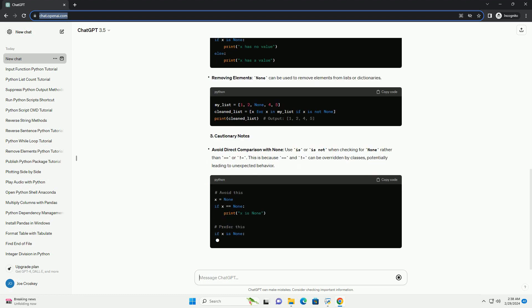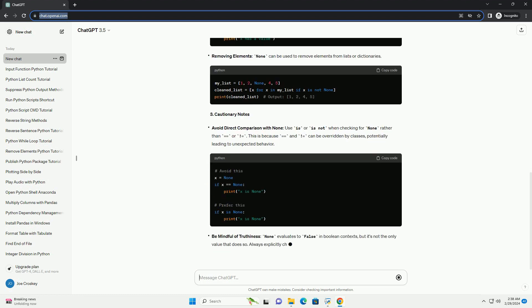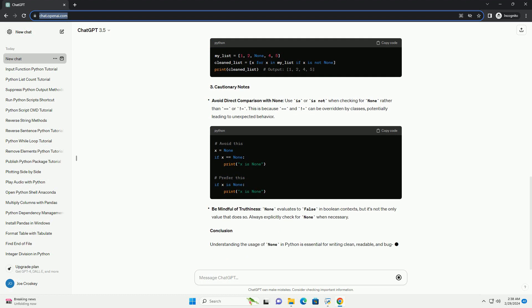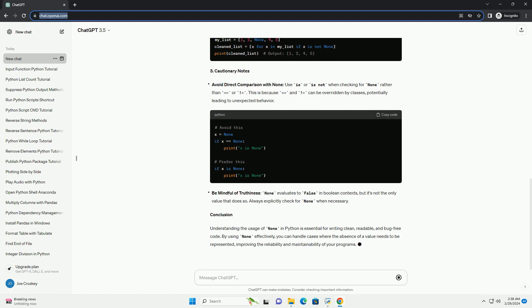Understanding the usage of none in Python is essential for writing clean, readable, and bug-free code. By using none effectively, you can handle cases where the absence of a value needs to be represented, improving the reliability and maintainability of your programs.